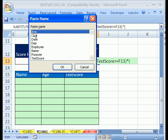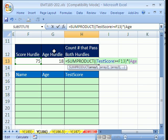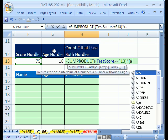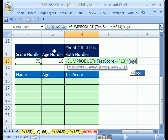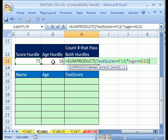Now, since this is a bunch of true-falses, we want to put some parentheses around those, so we can multiply the next set of true and falses, which is age. So I'll hit F3 - there it is, age. Greater than or equal to 18, close parentheses, and then close parentheses on the SUMPRODUCT.